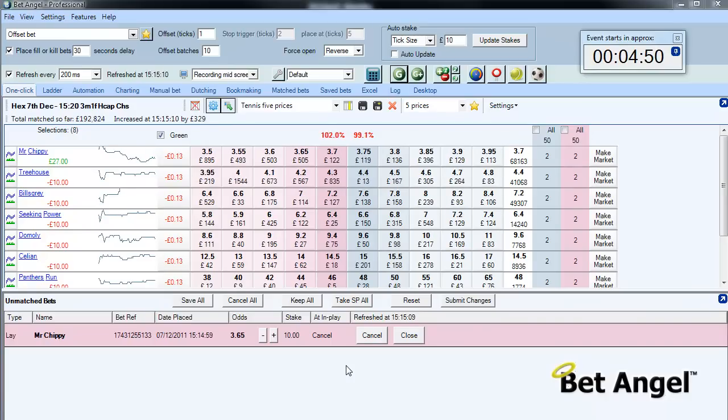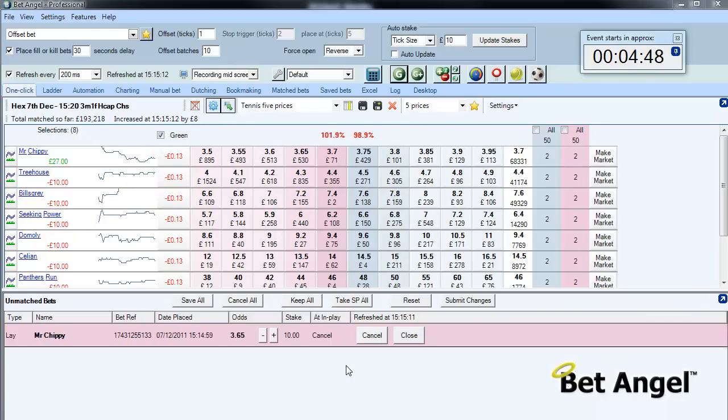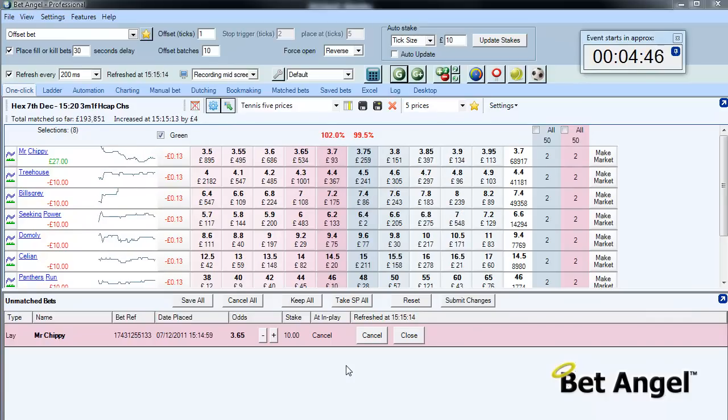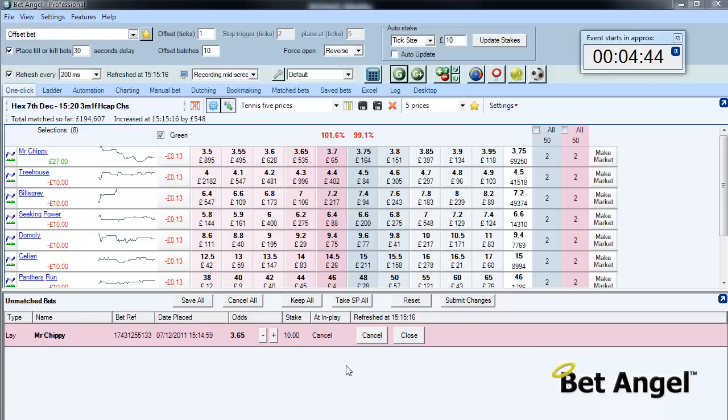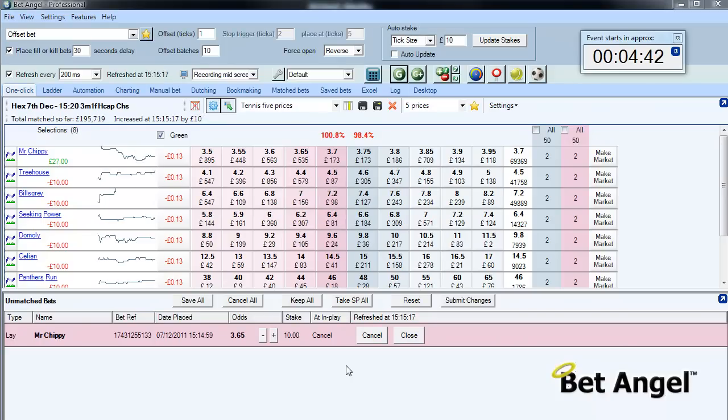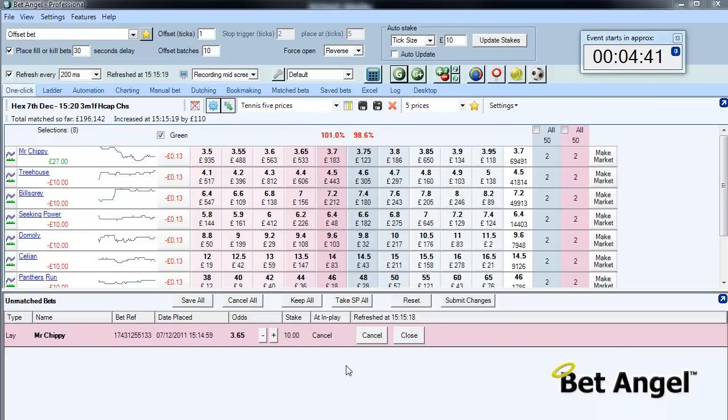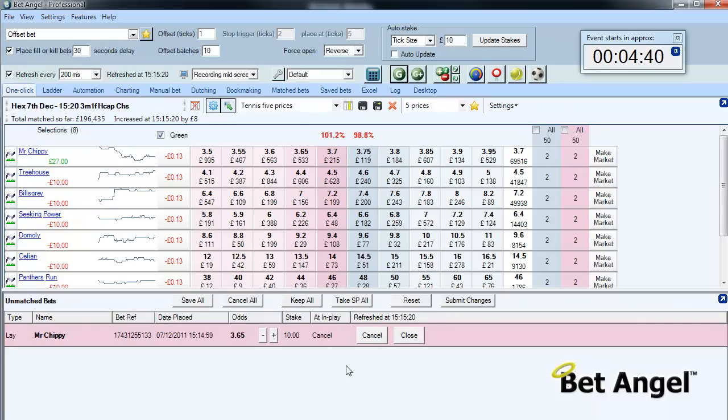So what you saw there was the back bet fired in, and with the back bet fired in, BetAngel offset and put the lay bet in, which is at 3.65. So if the price goes down to 3.65, then we will find that that bet gets matched and BetAngel will look to put another bet in.